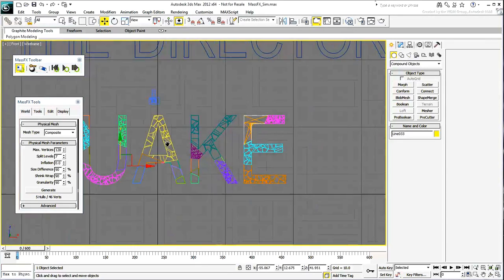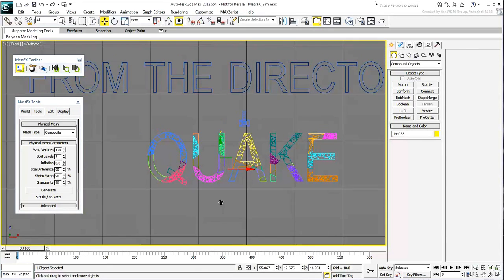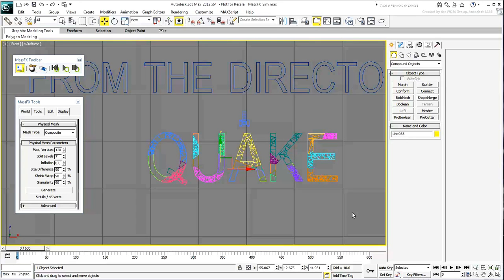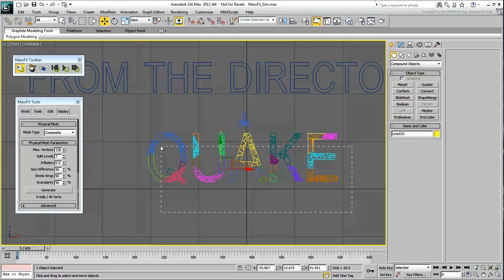One last thing remains. You still need to define when the pieces start reacting to the simulation. If you recall, the camera shake starts at frame 50, slowly at first and then ramping up. It would be nice to have the words start crumbling a little bit later, maybe around frame 200. And herein lies the problem.